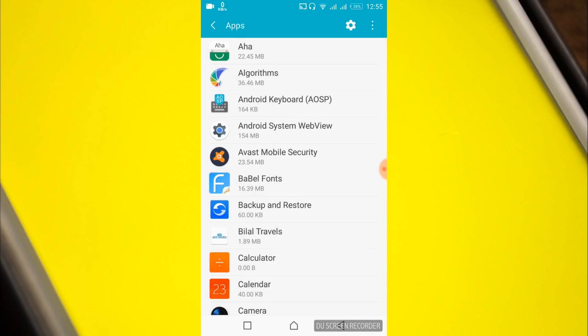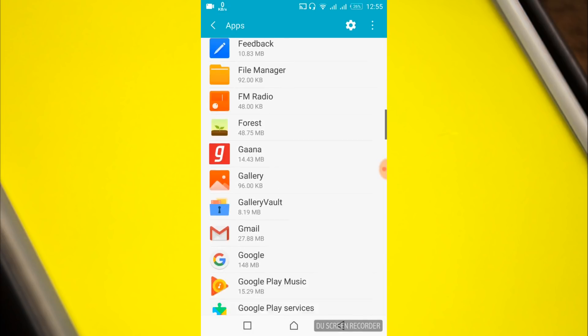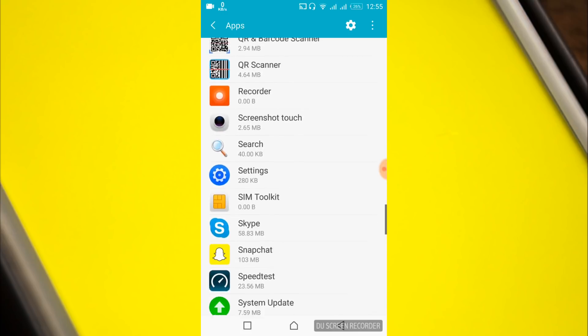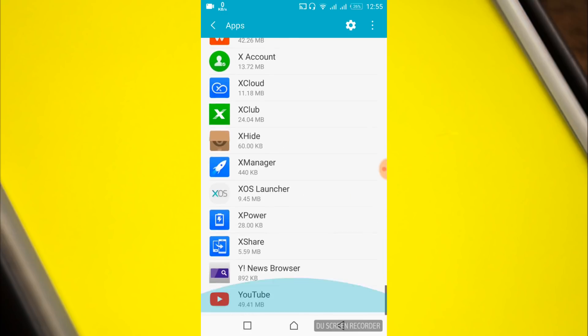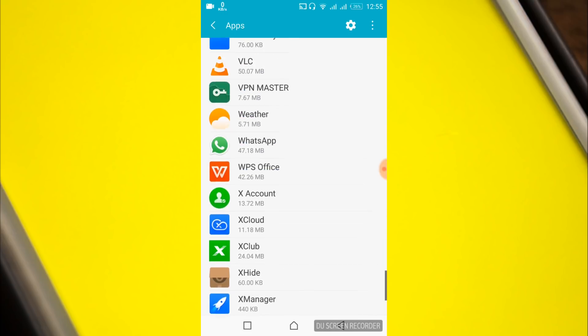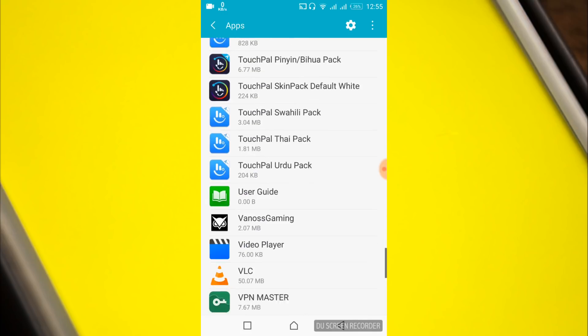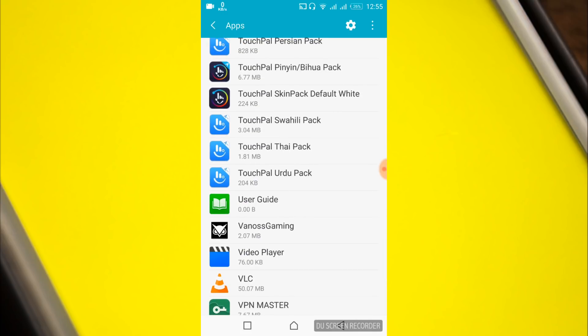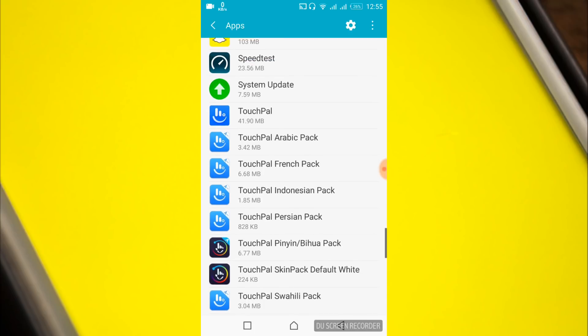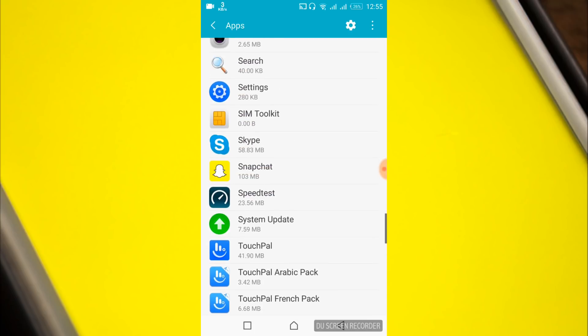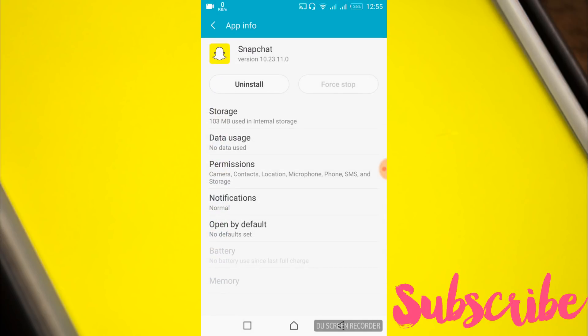Once we have done so, just scroll down and search for Snapchat. Here we have Snapchat, just tap on it.